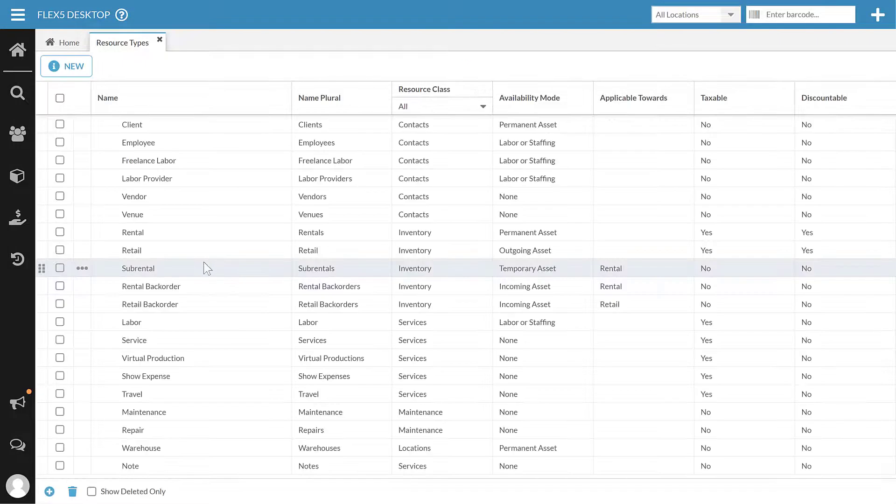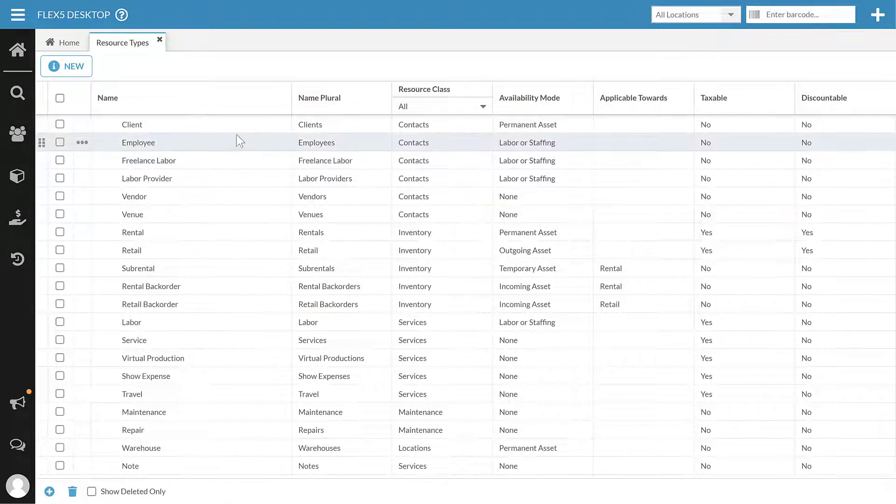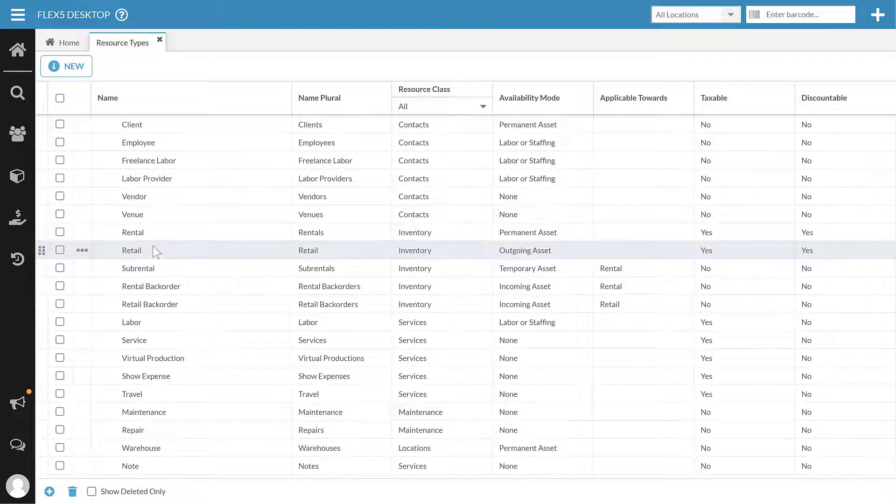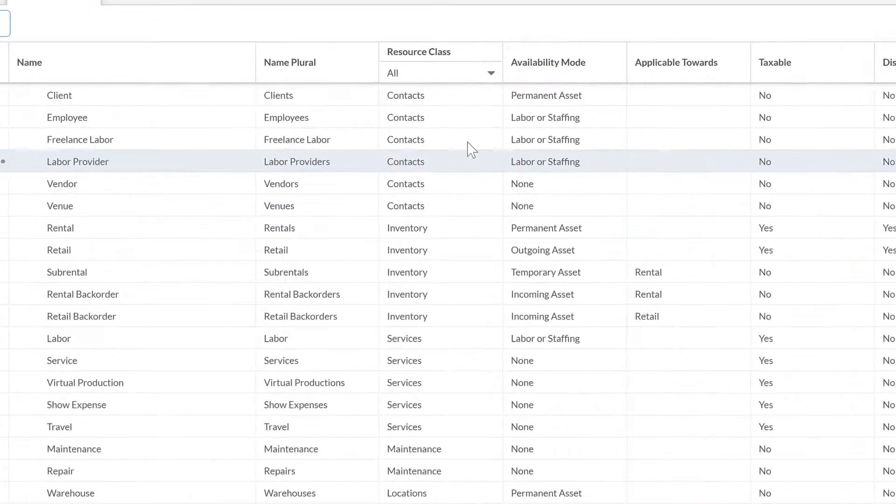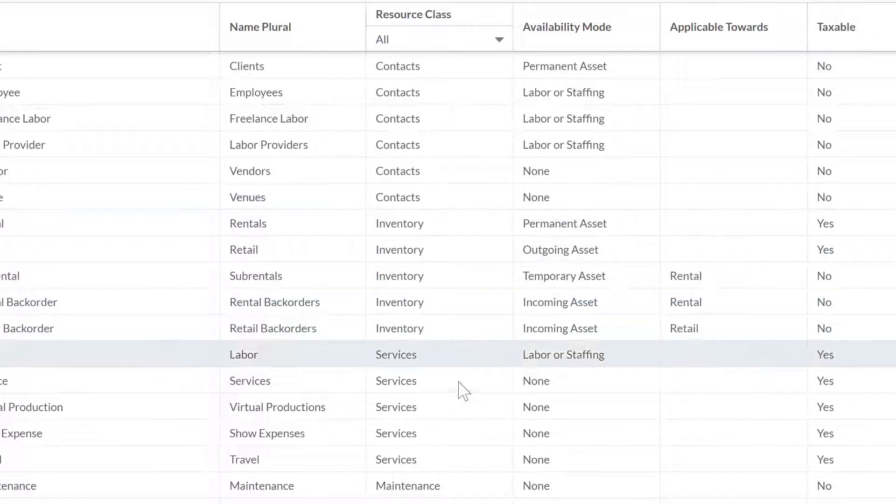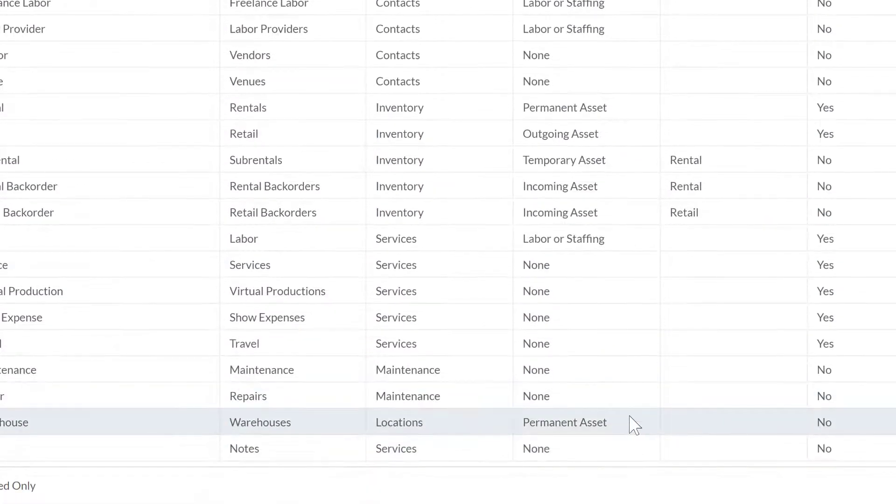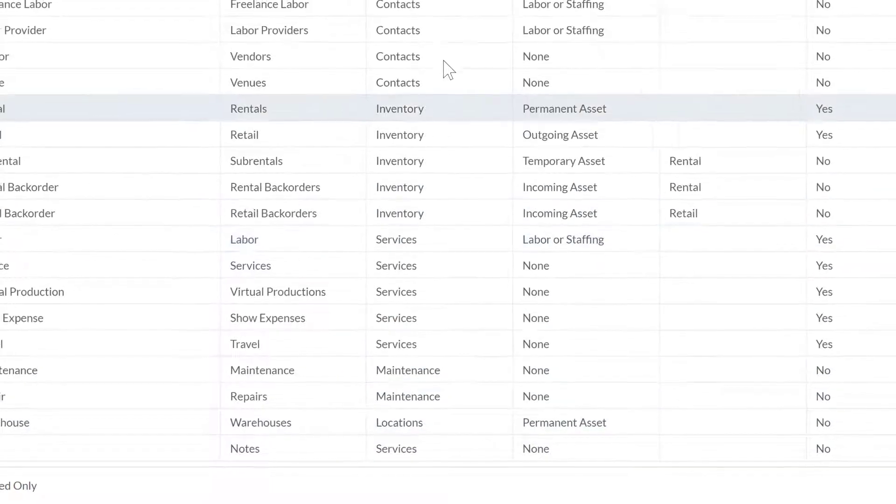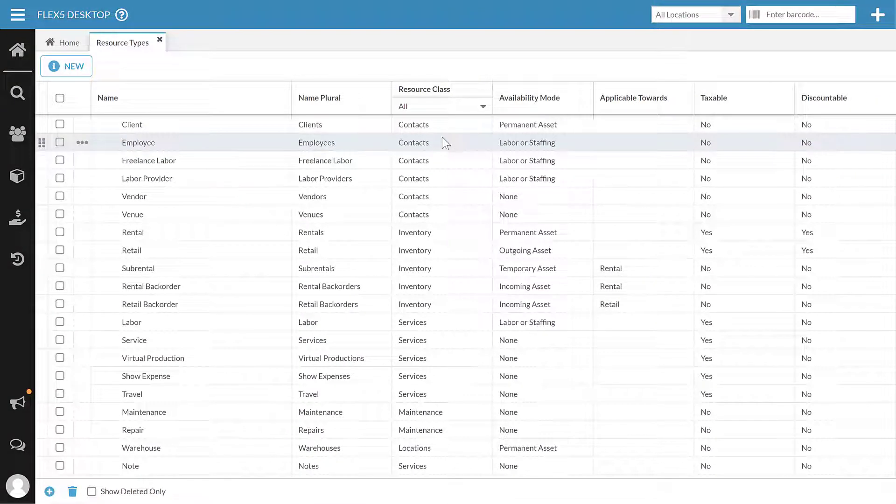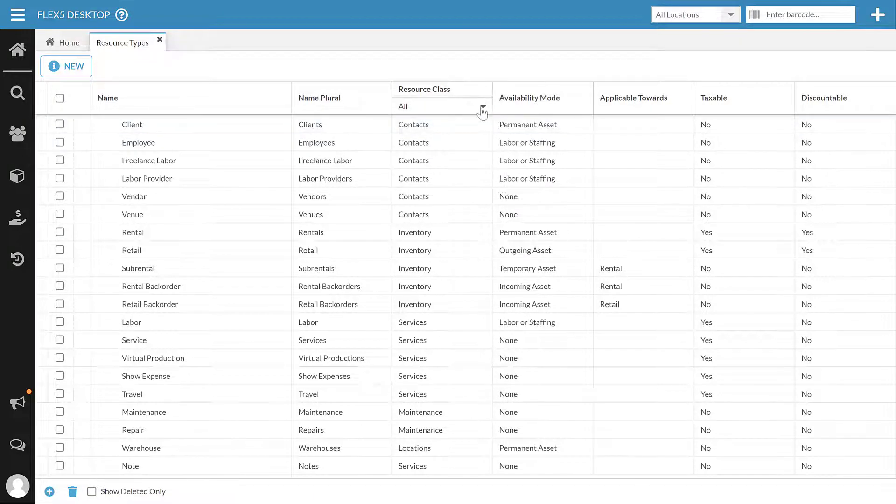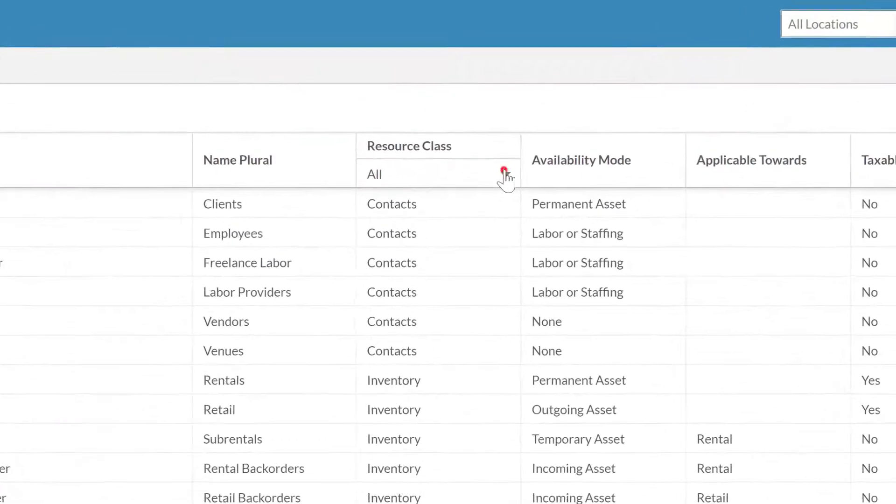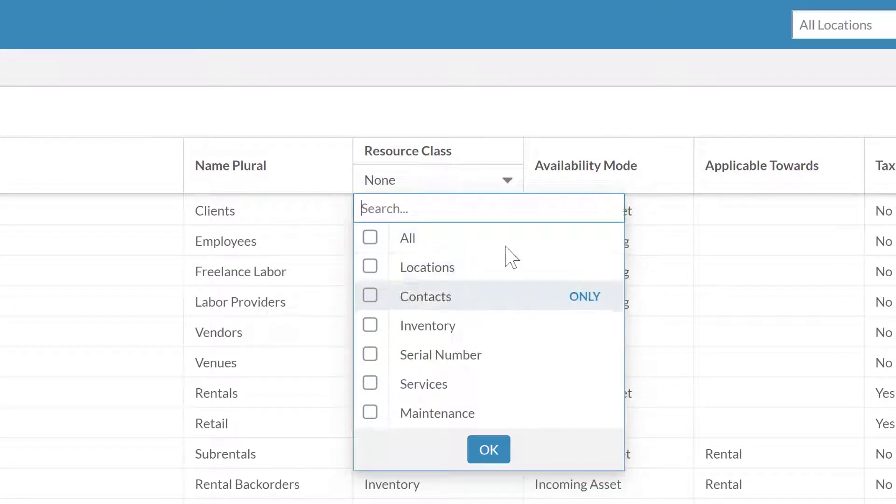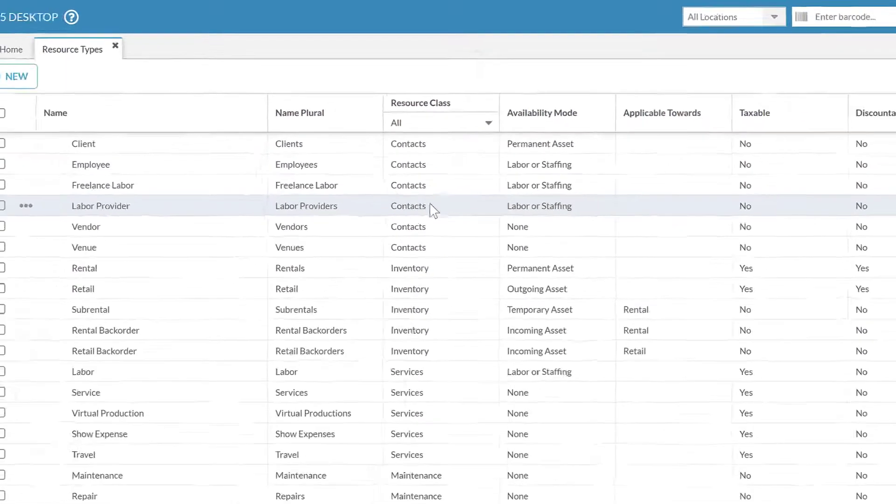Okay, so we'll see here the grid of all the existing resource types that are in my system, and we see they fall into those categories: contacts, inventory, services. There are a couple down here for maintenance, but we're not going to really talk about those. We're going to focus on those three main categories. You'll see where I can filter by those sections as needed, but I don't really need to in this.